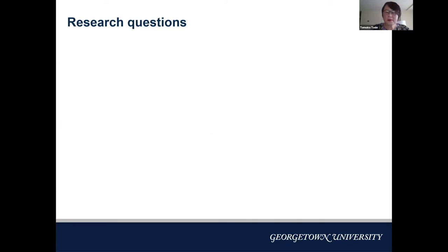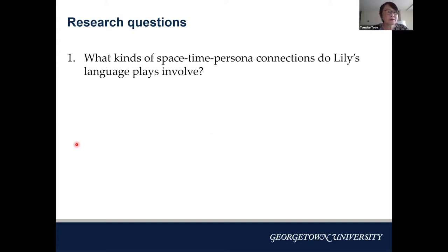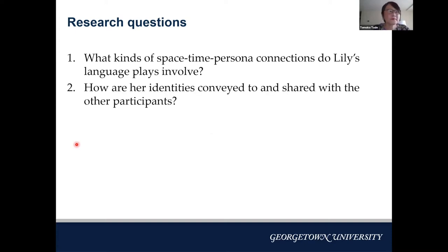The research questions are: first, what kinds of space-time personal connections do Lily's language plays involve? Second, how are her identities conveyed to and shared with the other participants?